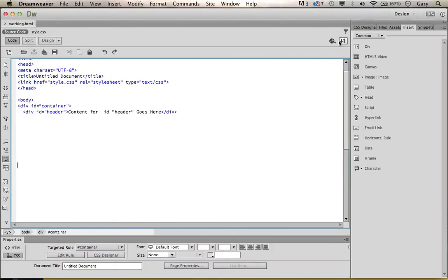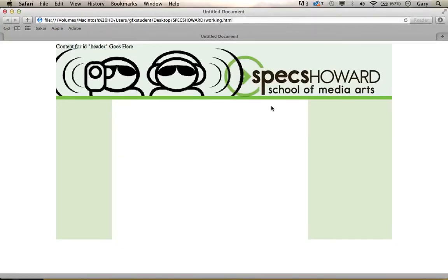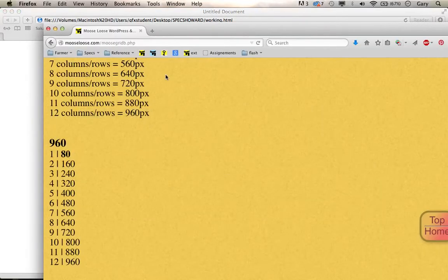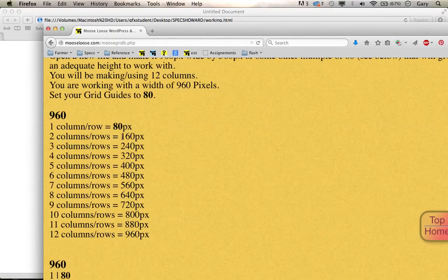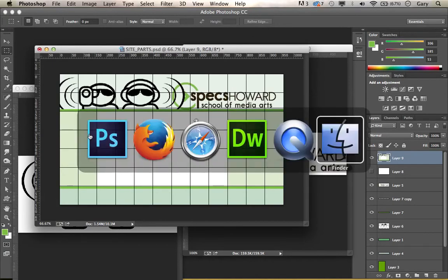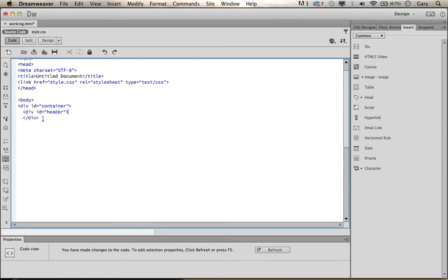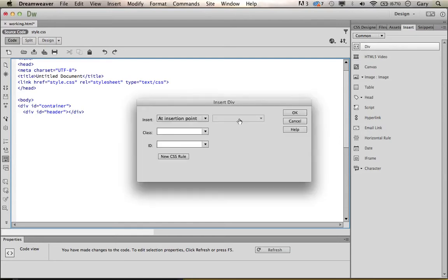Let's go back to our browser and view in Firefox. Now we have the header in place and we have the columns. Let's create the DIV for the two-column sidebar. How wide is that going to be? Two columns will be 160 pixels because 80 times 2 is 160. We can also look at our PSD to confirm. Right after the header, I'll remove the placeholder content and create our next DIV. Let's call this 'nav' — that's where we're going to put our navigation buttons.